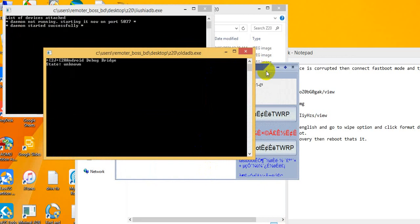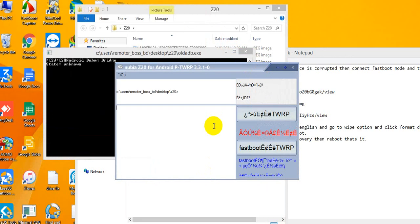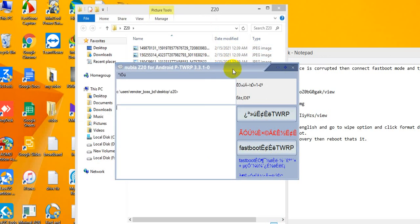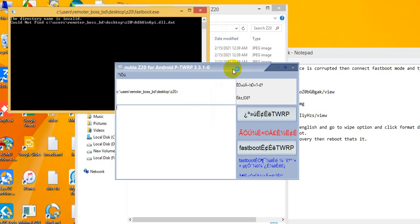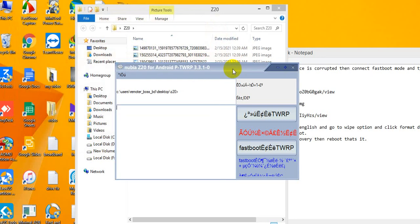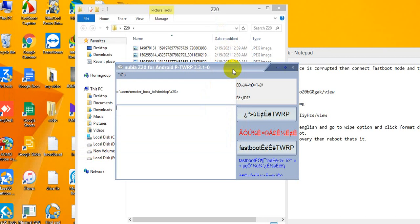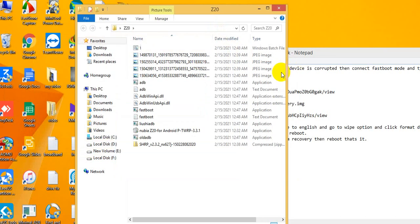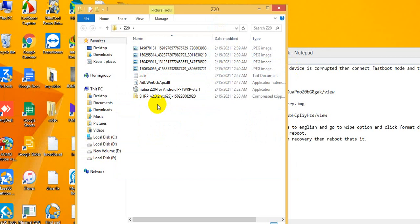Click to reset and select the appropriate option. Then flash the vbmeta.img file manually from the extracted zip files for the Z20. Transfer and extract the necessary files securely.